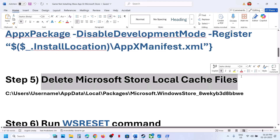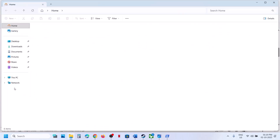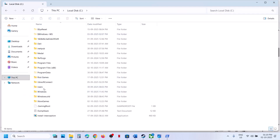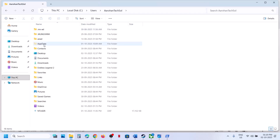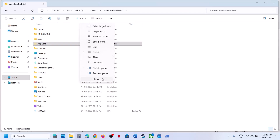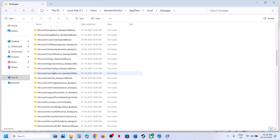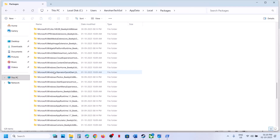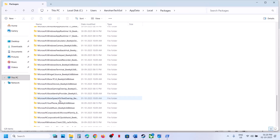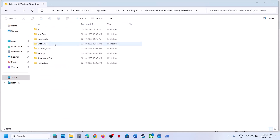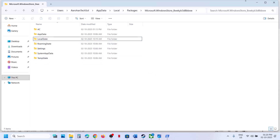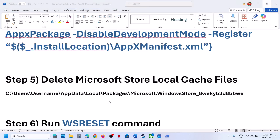The next step is to delete the Microsoft Store local cache folder. Open File Explorer, go to This PC, open C Drive, open the Users folder, open your username folder, then open AppData. If you don't see AppData, click on View, select Show, and put a check on Hidden Items. Open the Local folder, then the Packages folder, scroll down and find Microsoft.WindowsStore — it will have an underscore followed by some alphanumeric characters. Open this folder, right-click on the Local Cache folder, and click Delete. Once deleted, relaunch Xbox app or Store and try to install the game.